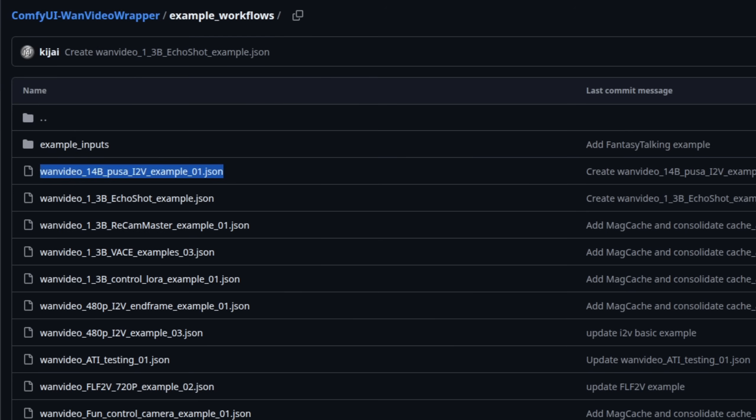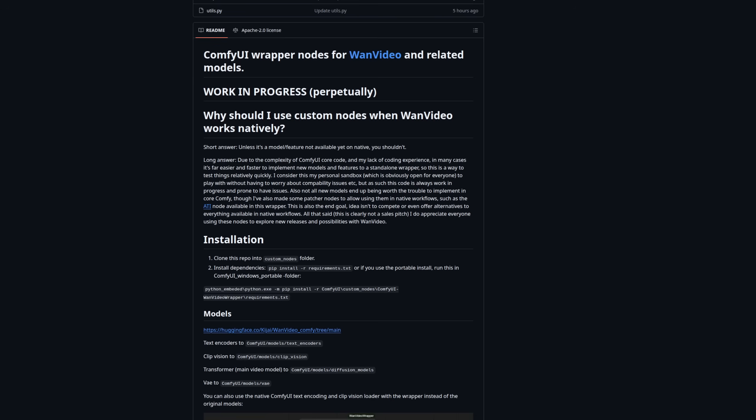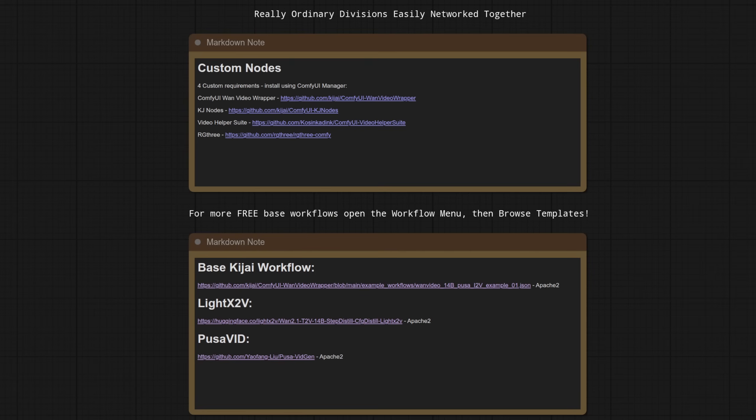This is because it has loads of different features you don't get with native ComfyUI. This includes things such as block swap, and it has much easier to use image and video-to-video nodes. This does mean installing a bunch of custom nodes, just like I've detailed in the note there, but I've tried to keep those requirements as minimal as possible, so all you need is those four, and you should be good to go.